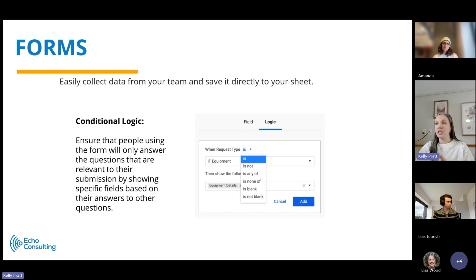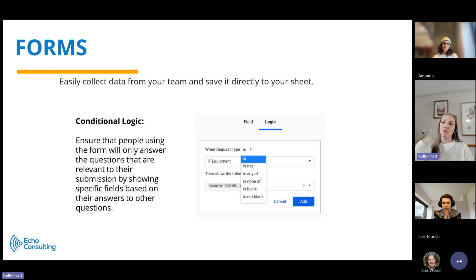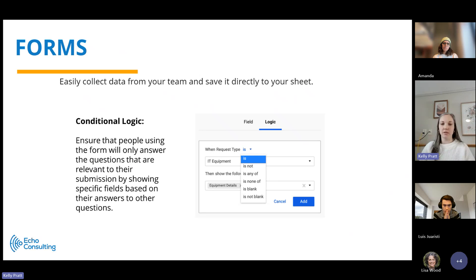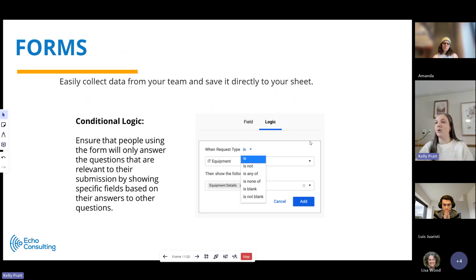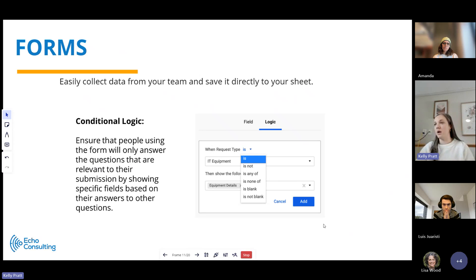That will automatically add a row and map the data to the appropriate columns. Forms allow for conditional logic. So you can say only show this field if this field says X. I'll walk you through that in the demo, but it allows you to really customize those forms to get the end user the experience that you're hoping that they get.